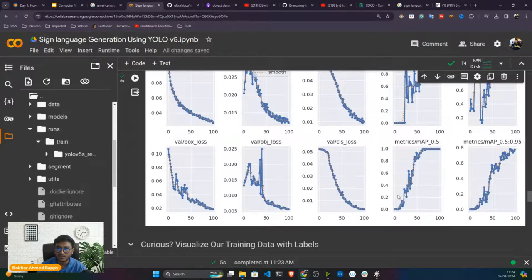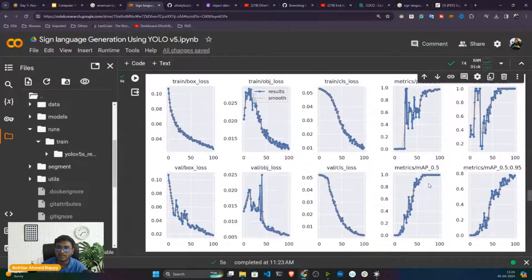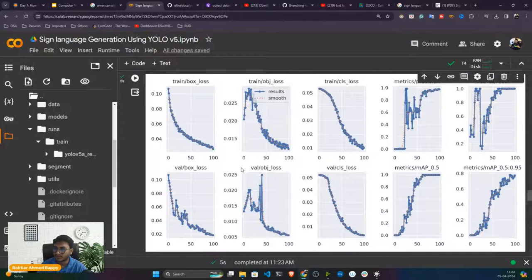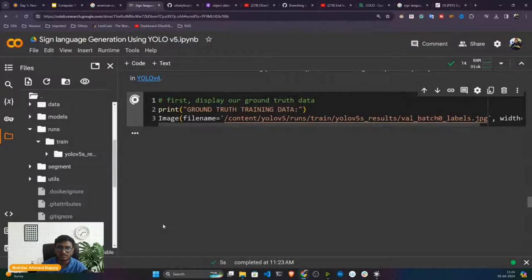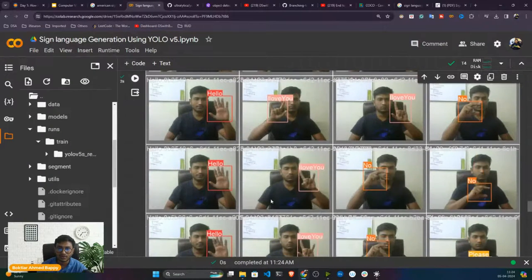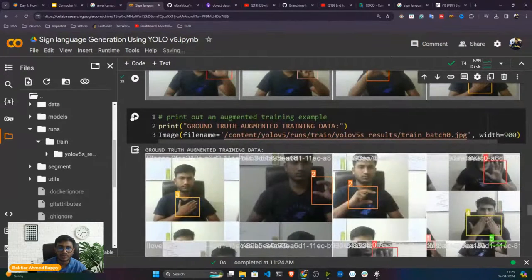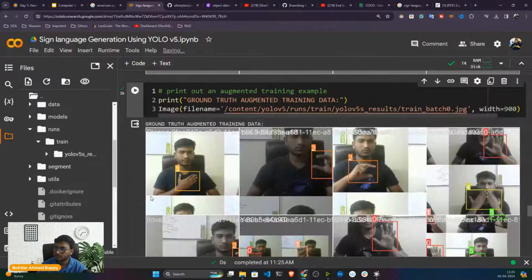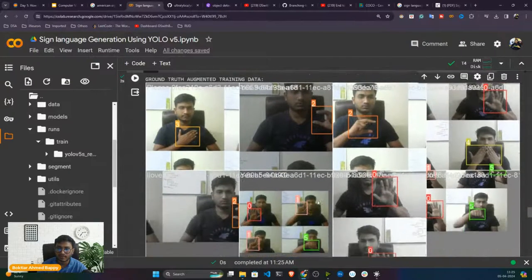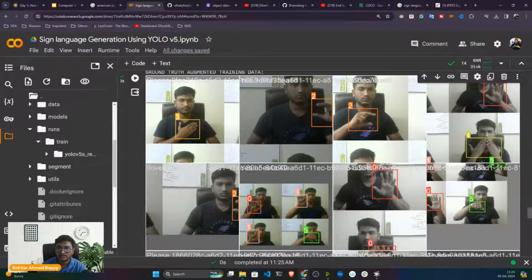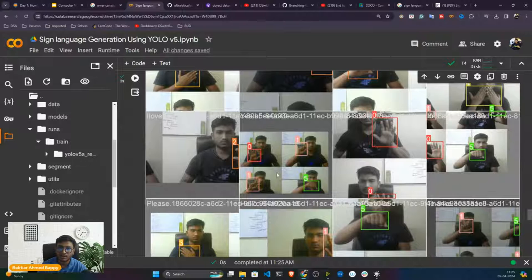That's how you evaluate your model — whether it's learning better or not. If MAP is not increasing and loss is not decreasing, it's a saturation point. You can also see batch images — ground truth images showing how the image looks. YOLOv5 by default performs data augmentation in the backend — changing brightness, changing color, combining four images together (mosaic augmentation). This is called data augmentation, and YOLOv5 applies it at runtime.